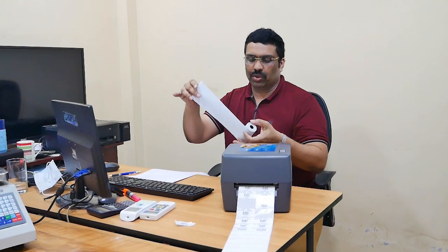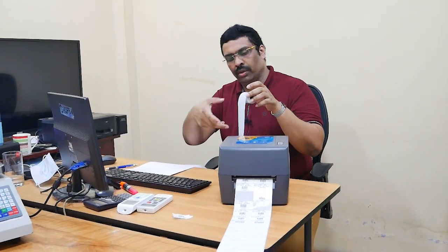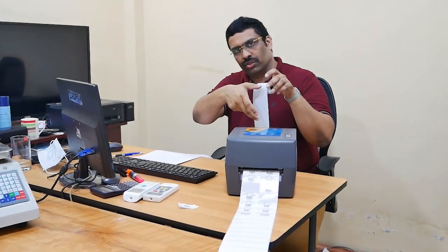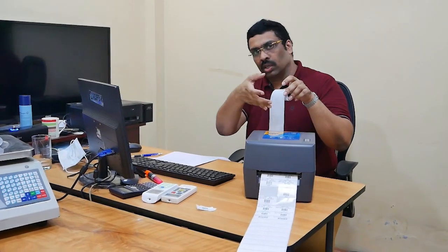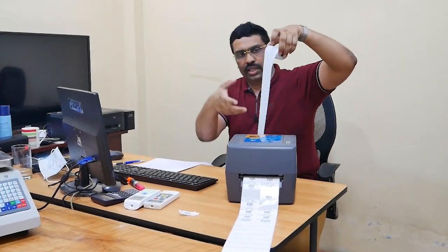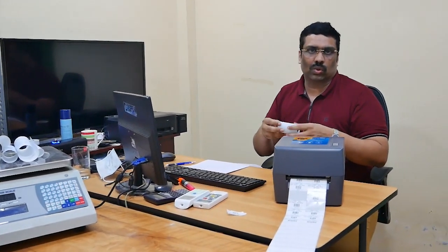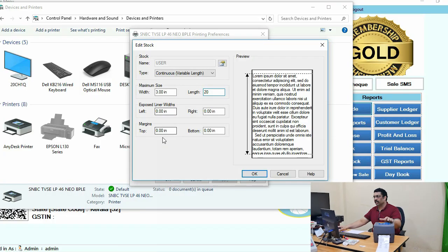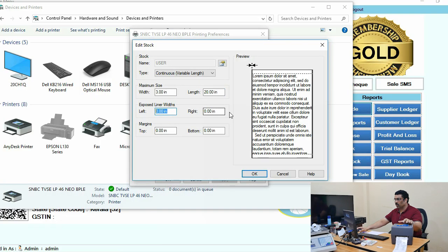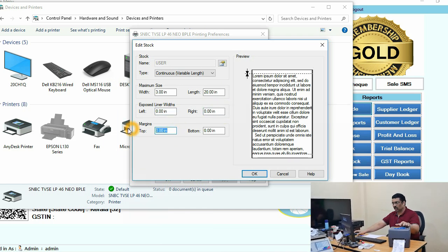Even if you set it to 25, if your print content is only three or four inches, it will automatically cut at that point only — it will not print a full page. The printer itself has a system to handle that. After that, set all remaining margins to zero.